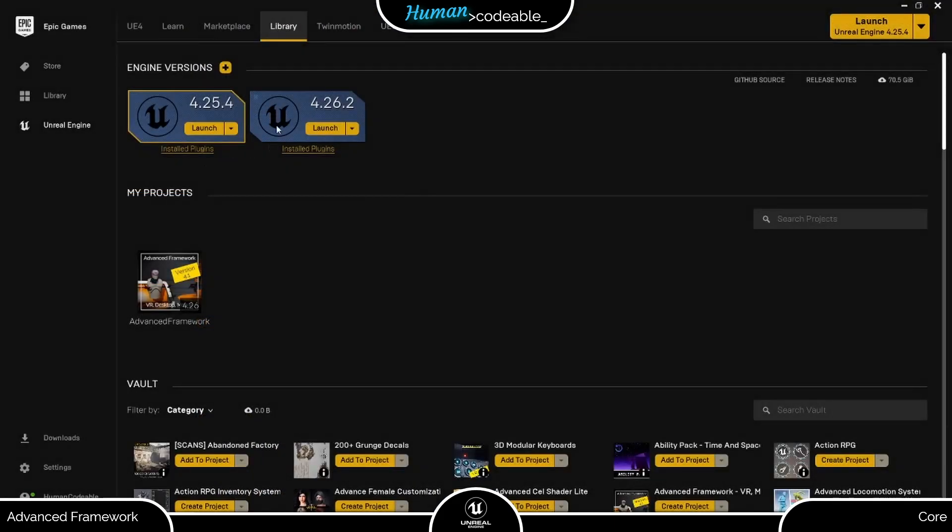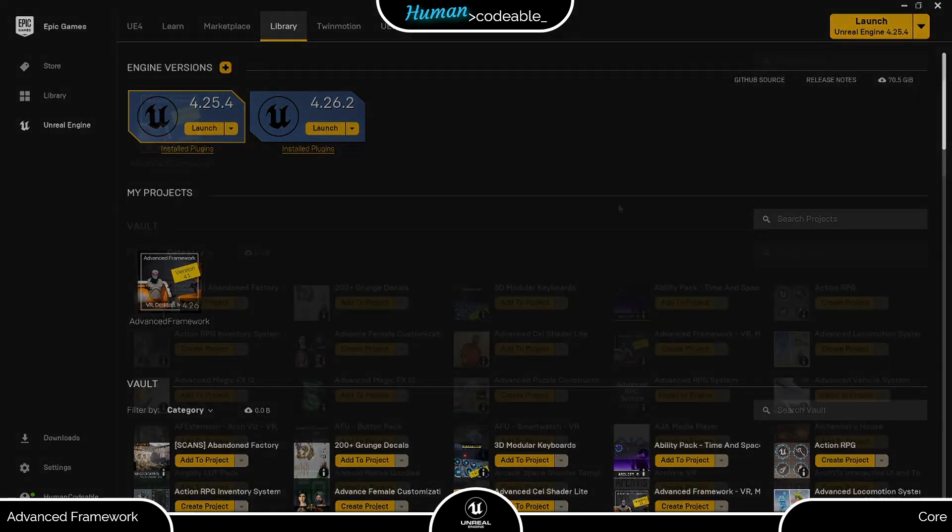As you can see, I already have Unreal version 4.25.4 installed, which corresponds to the Advanced Framework 3.1, so I will use this as an example.